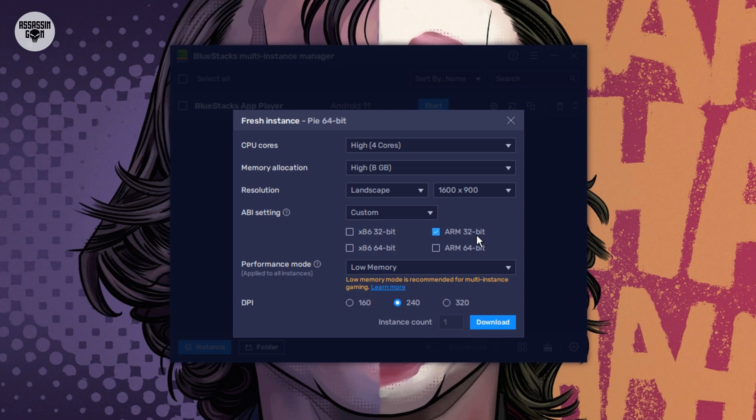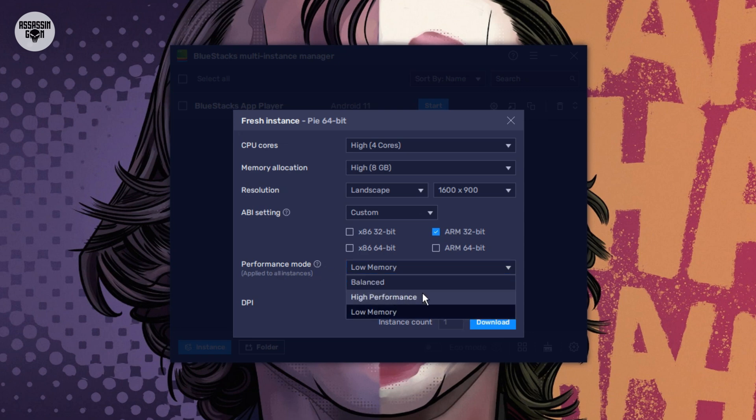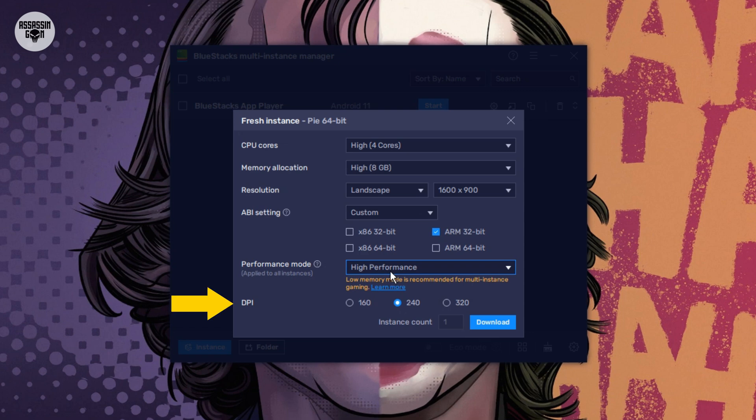Step 5: The last settings. Performance Mode: Change this to High Performance because you are playing a game. DPI Screen Look: Choose 240 or 320. This will make your game look clear and good. It will not make your computer work too hard.